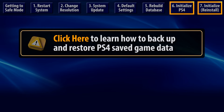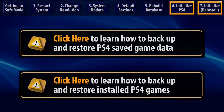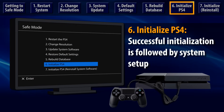Saved game data can be copied to an external USB device, or it can be uploaded to online storage if you're a PlayStation Plus member. Creating a system backup on an external USB device will allow you to restore installed games after a successful initialization. Once data has been backed up, re-enter Safe Mode and choose option 6, Initialize PS4 System.